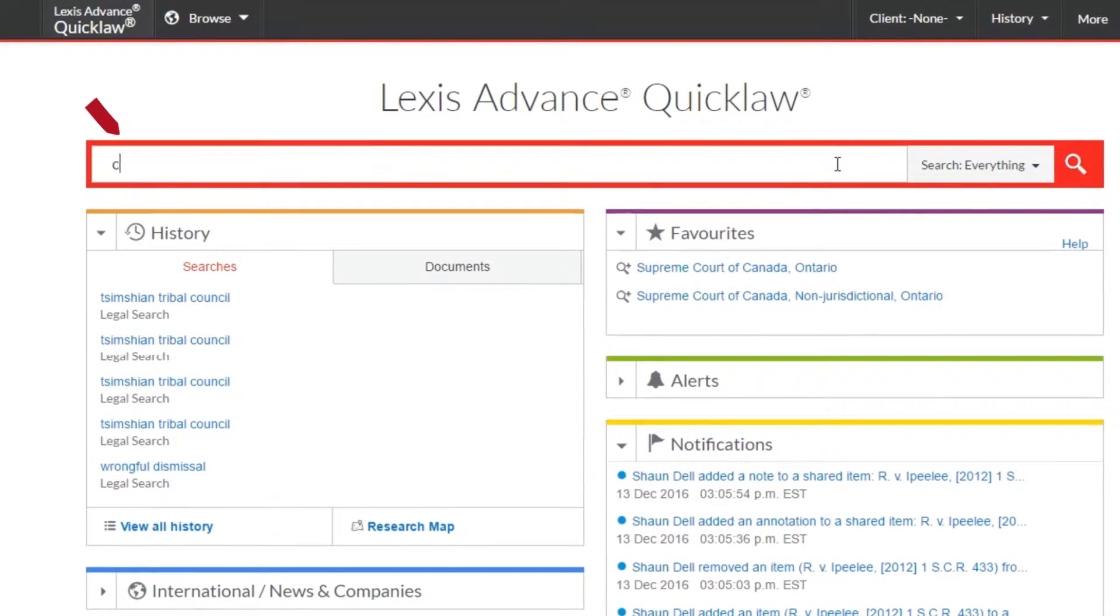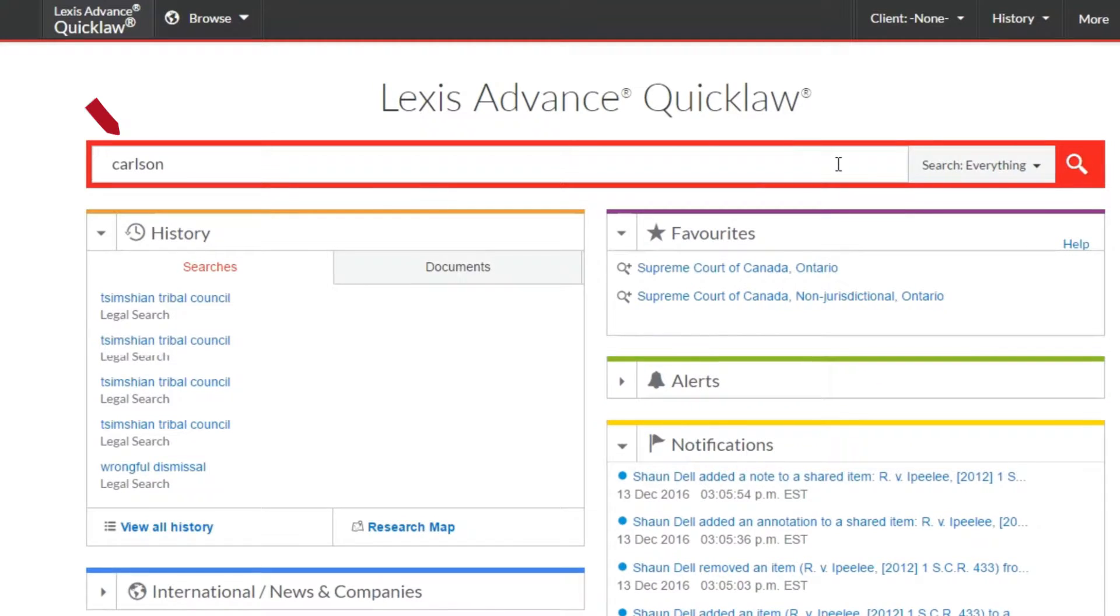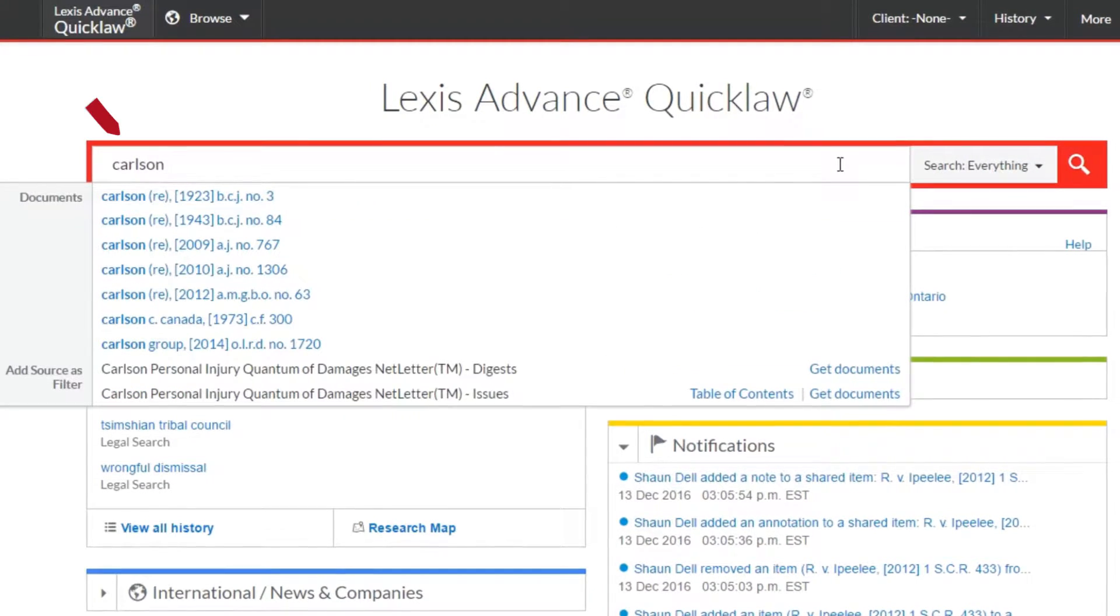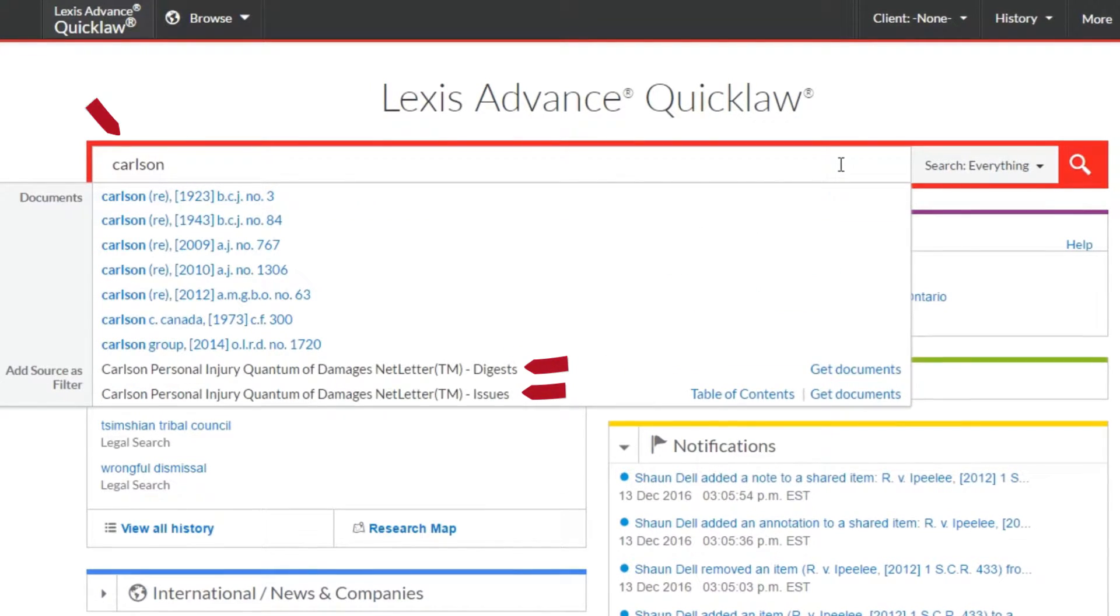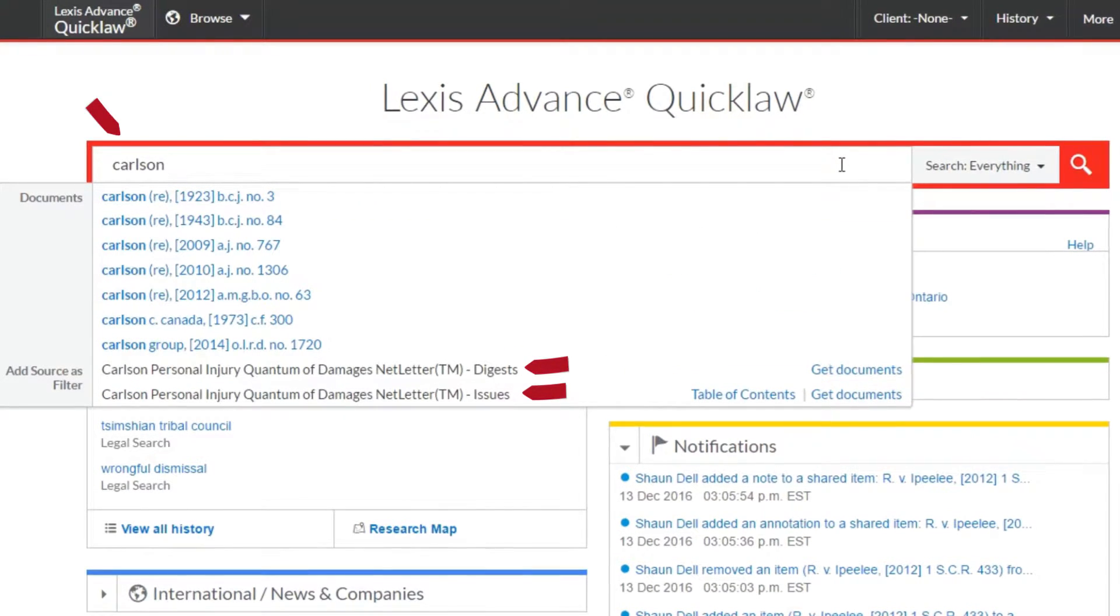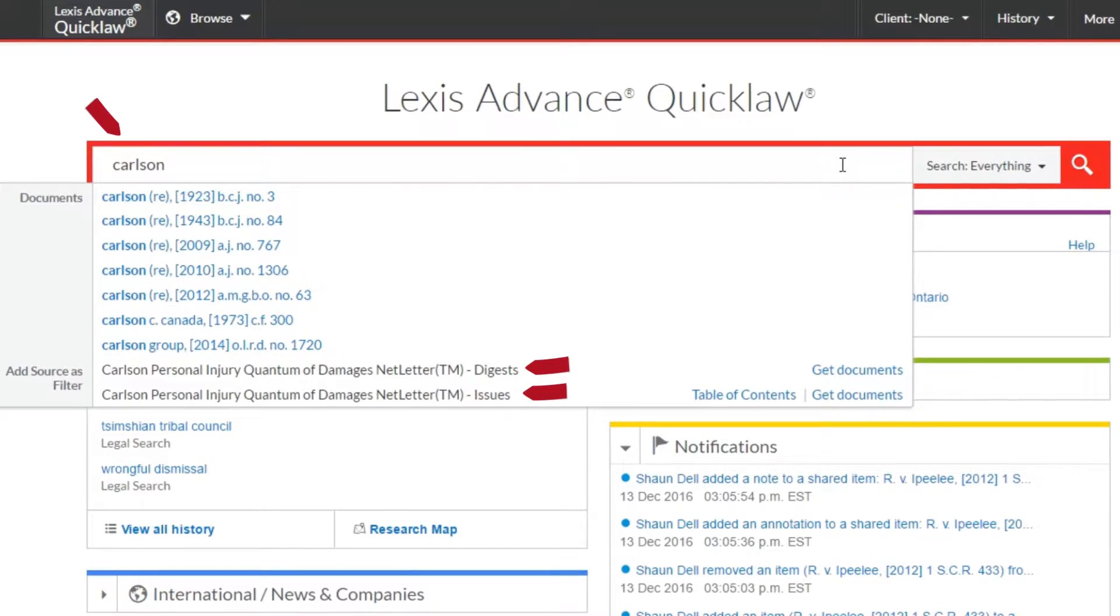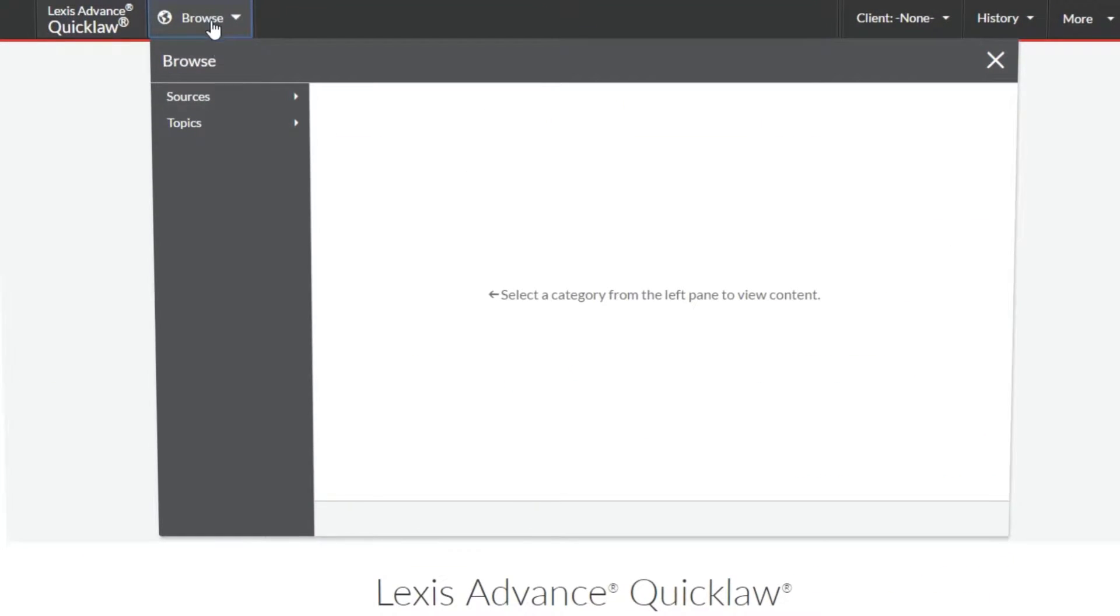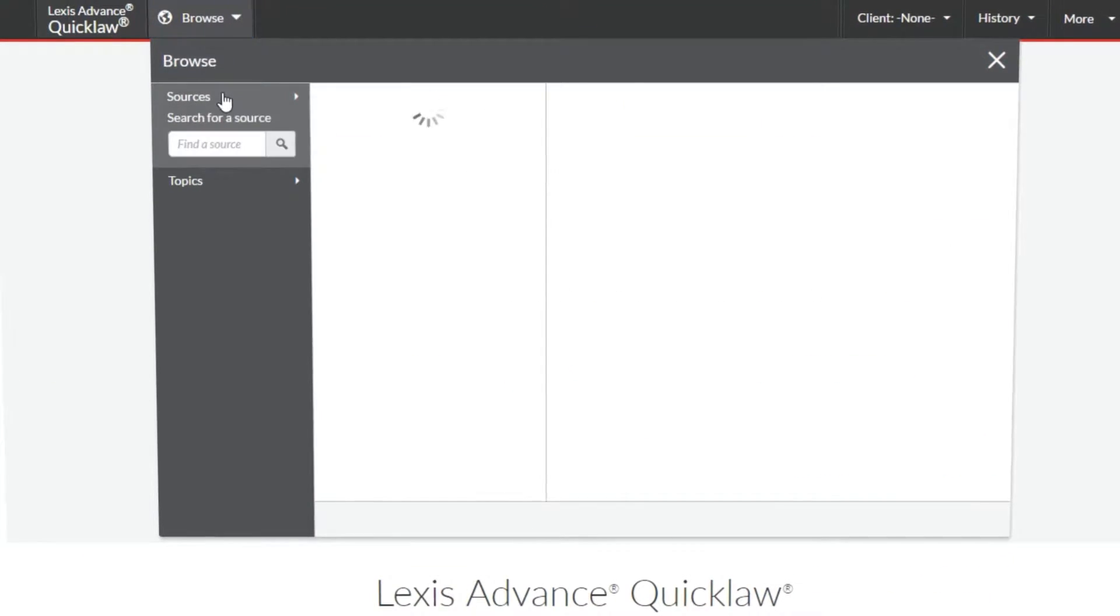Before we look at browsing, don't forget that you can easily find a source you are looking for simply by typing a word of the title into the big red search box. You can also do a similar search while browsing our sources.